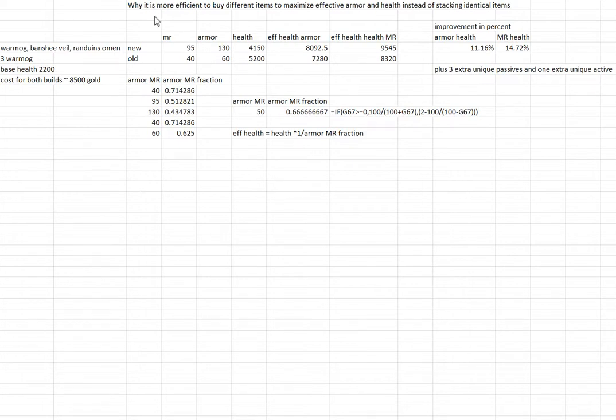In this video, we show it is more efficient to buy different items to maximize effective armor and health instead of stacking identical items.